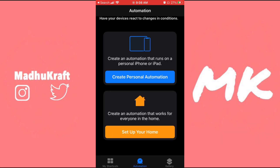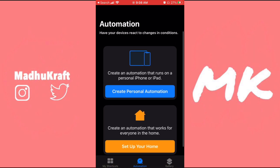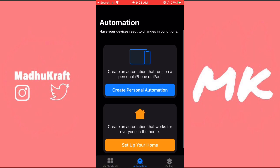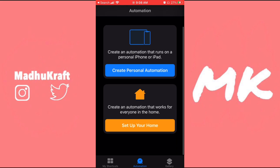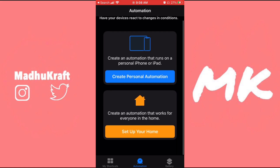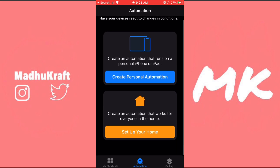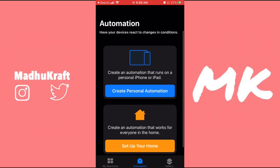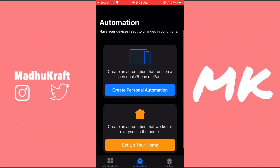Open up Shortcuts and then click on the Automation tab at the bottom of the screen. If you don't have the Automation option at the bottom of the screen, you probably do not have iOS 13, so just see if you can update and then come back and click on Automation.